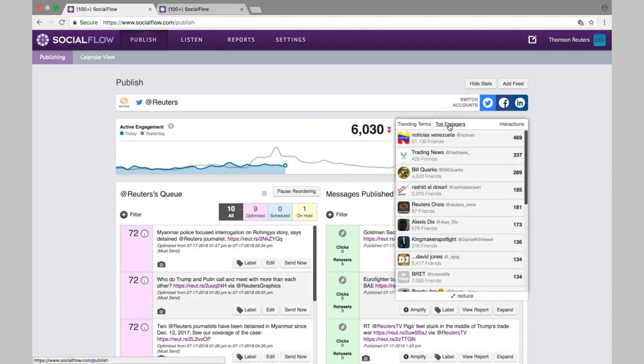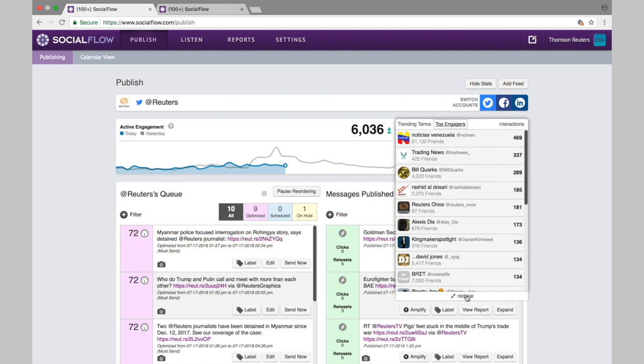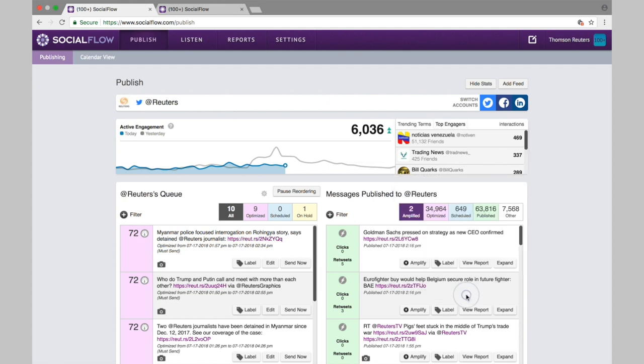We also look at top engagers. These are the followers for Twitter who are actively engaging the most frequently. This list will update every two days as we need some time to do the math and tally up all the interactions. The trending terms list and all of the other data points here are in real time. They're updating every few seconds.